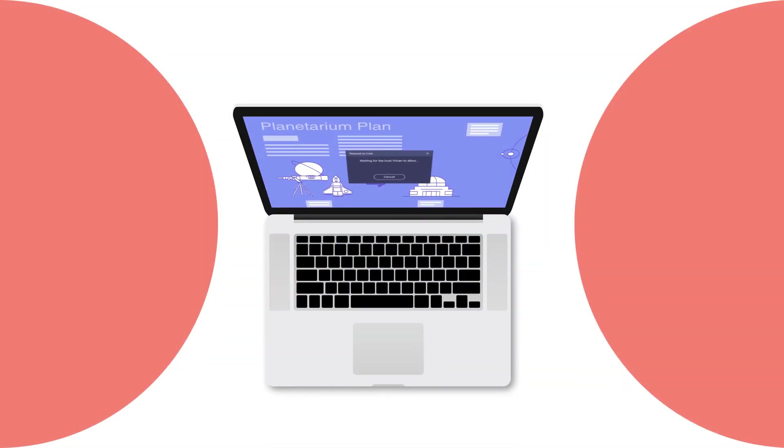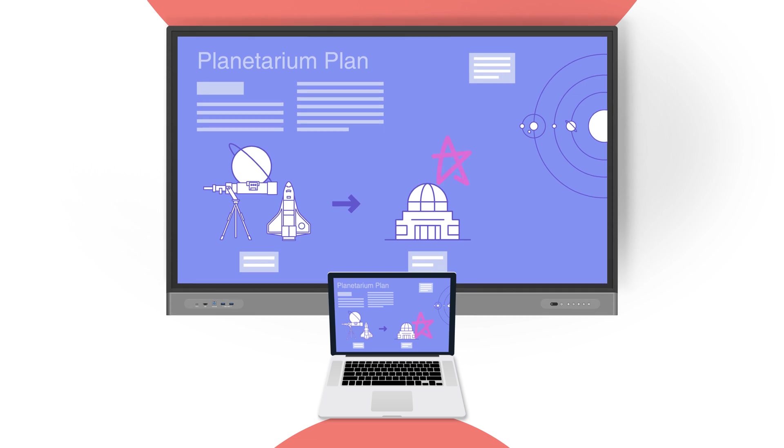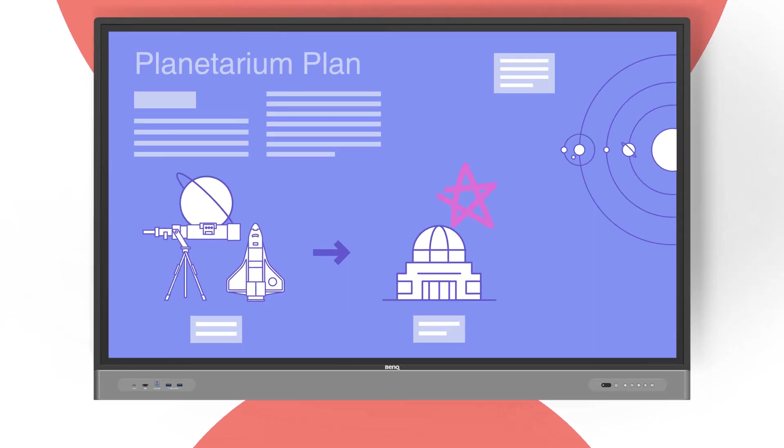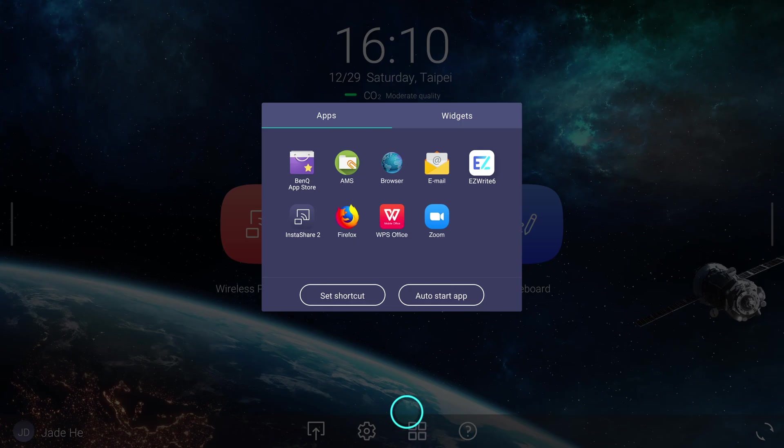InstaShare 2 lets you wirelessly share your device screen to a BenQ display. You can access InstaShare 2 from the Apps menu.